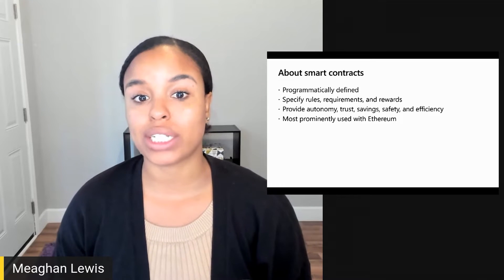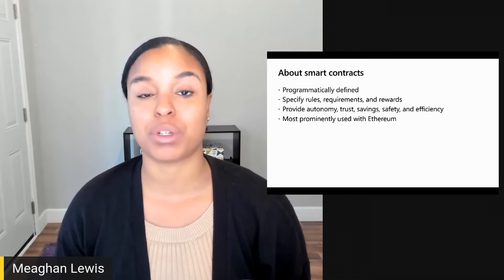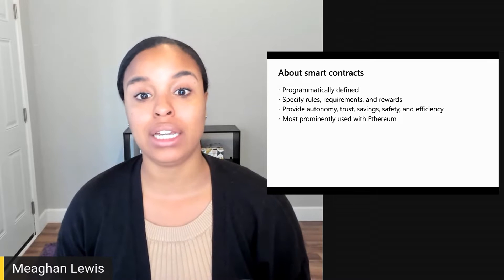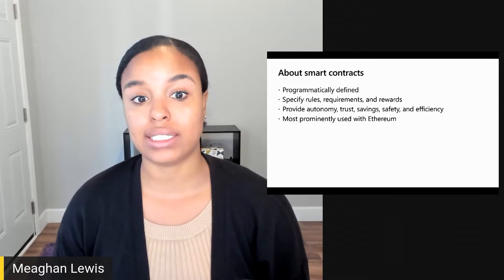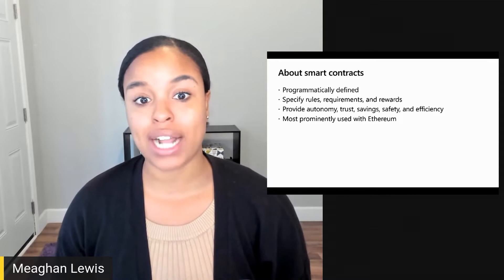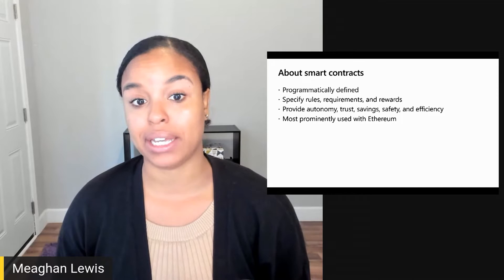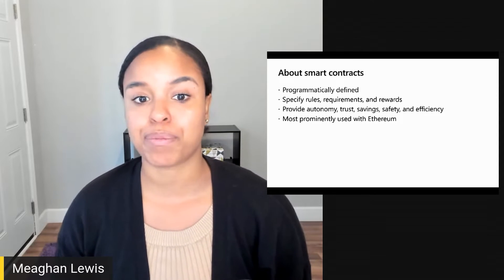Smart contracts are great ways to do business because they provide autonomy, trust, savings because of the direct transactions without a third party, safety, and efficiency.